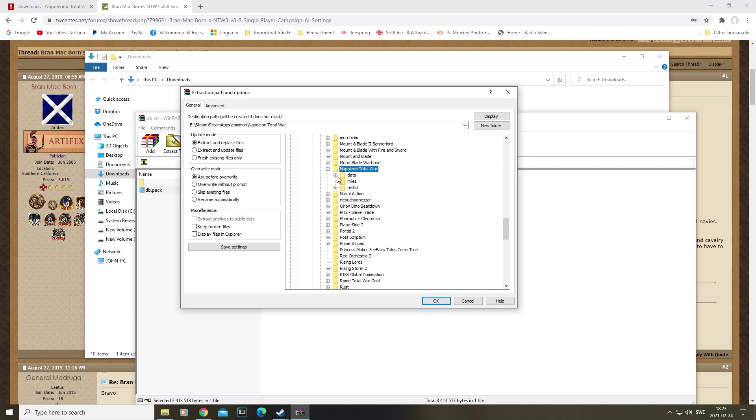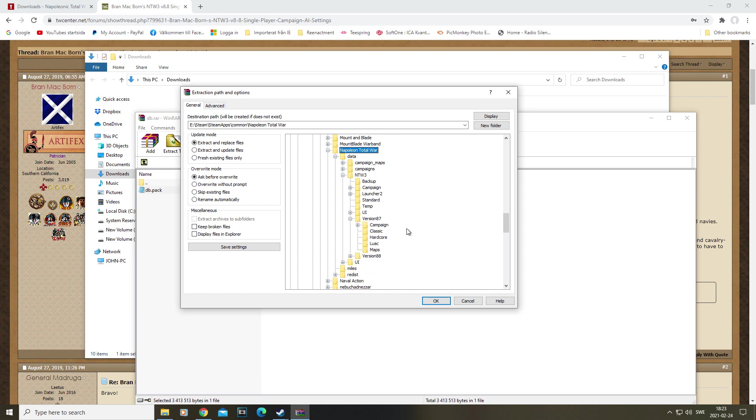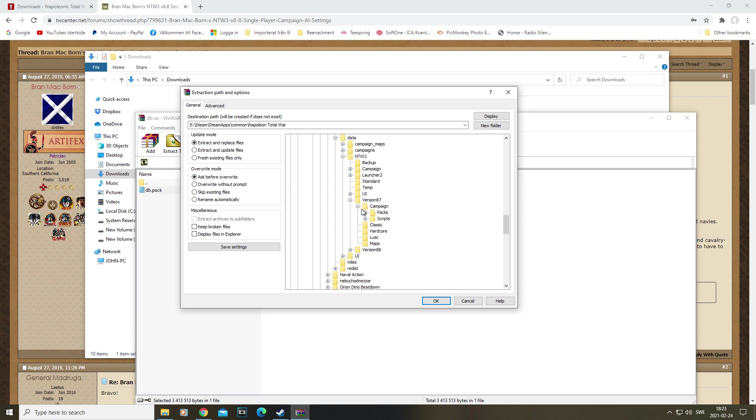Then into the data, then it's Napoleon Total War 3, or NWT3, then down here, version 87, Campaigns, Pax, Europe. So, and there you go. At this point, you should have the exact same version as I do when I play my campaign.